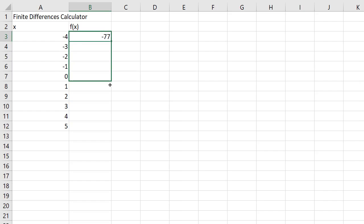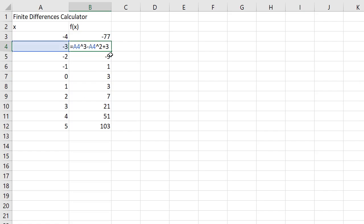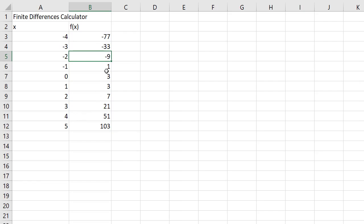So here's what I do. I just fill down, and as you can see this spreadsheet will magically copy the appropriate formula into each of the cells. Well, that's good.